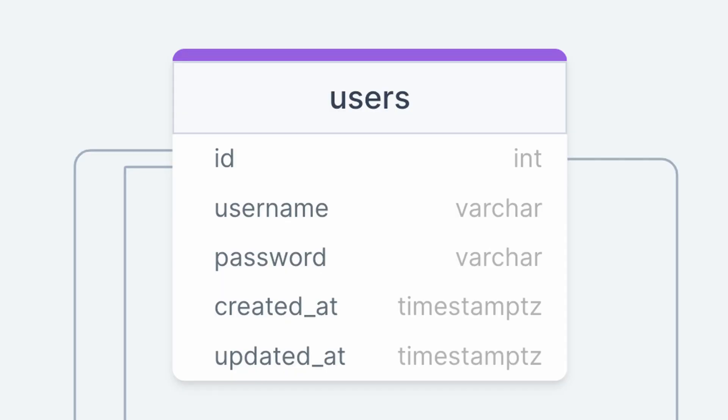The user model is very basic. Besides the ID, created at, and updated at properties that are common to almost all entities in the application, it contains only a username and password. Your UGC application may contain much more information about a user, but since we're focusing on the live streaming aspect of the application, our user model is intentionally lightweight.